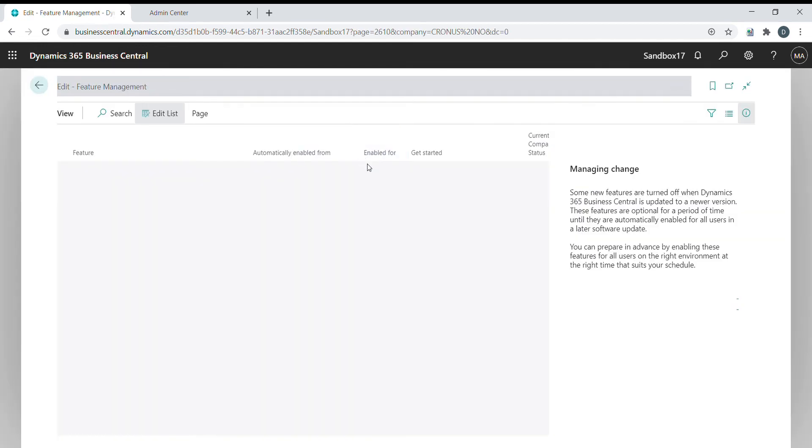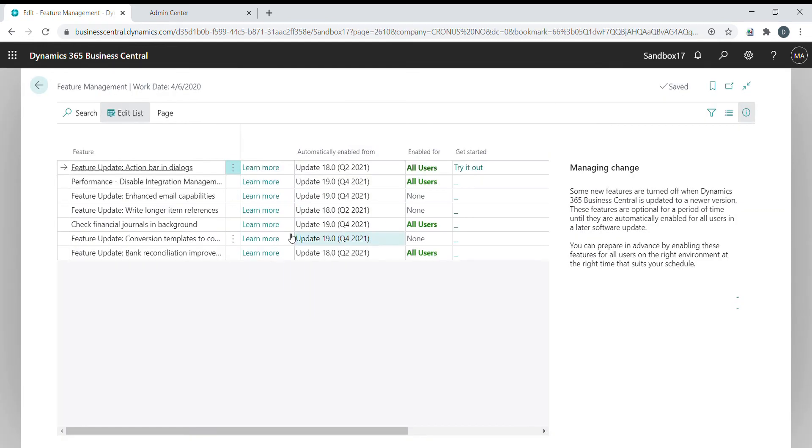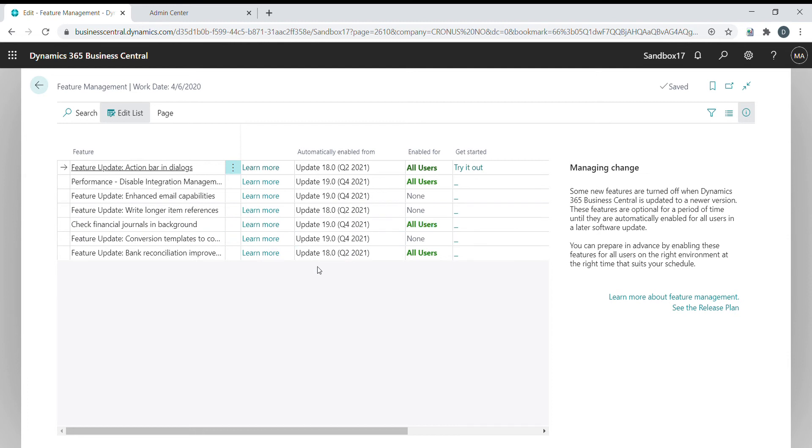Here we can see that this functionality to check financial journal in background has been enabled. So it should be possible for us to test it now.